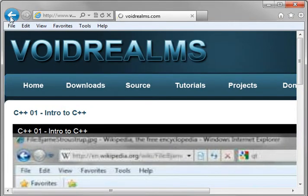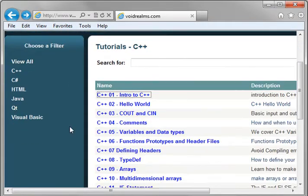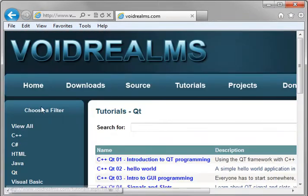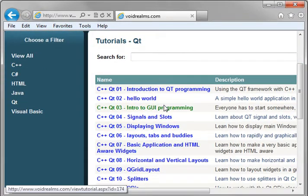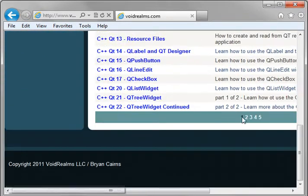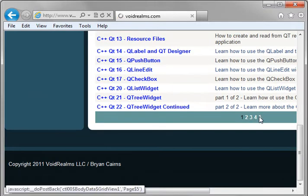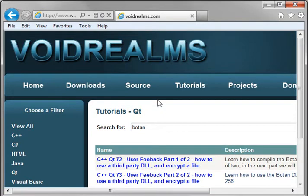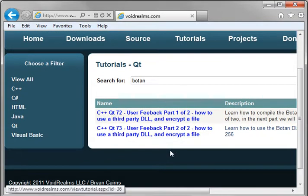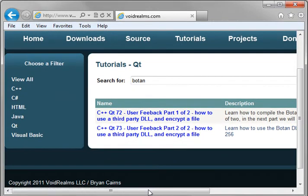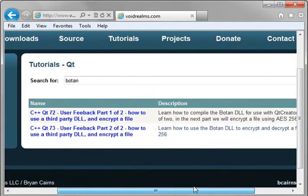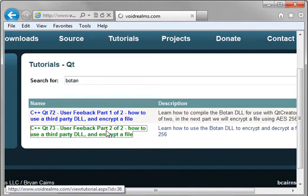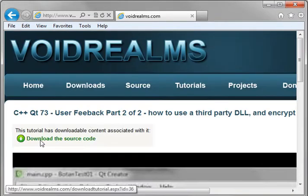Or if we go back, let's go to the Qt tutorials. And let's actually go to the last one here. Or actually, let's just search. Remember there was that really good tutorial we did on encryption with Botan library? Well, if you click on that, you'll notice there's a download the source code button.